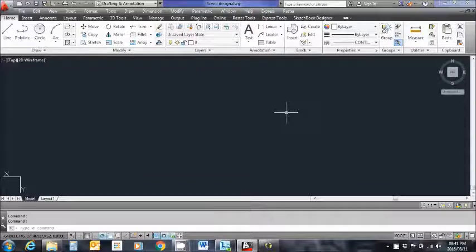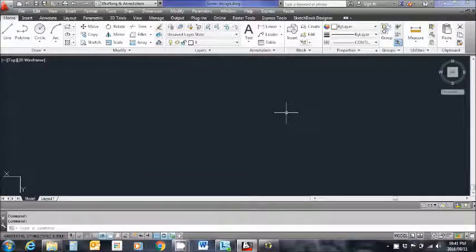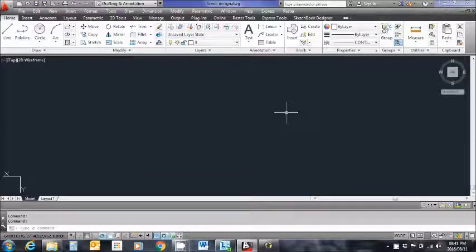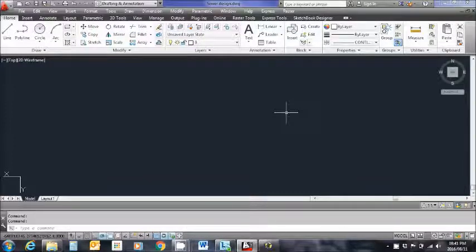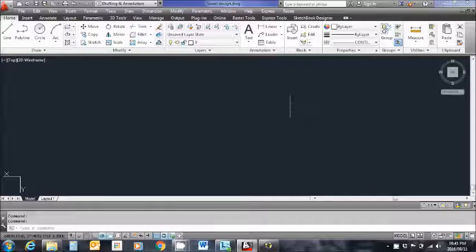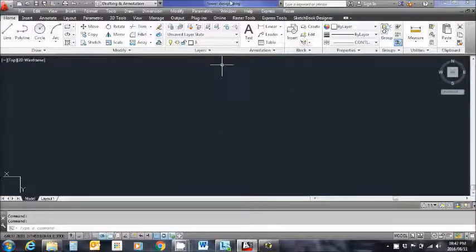Welcome to the short video tutorial on how to prepare your AutoCAD drawing for the civil designer design environment. Our session today is going to cover the sewer design. I have my AutoCAD drawing up and running at the moment. This is my sewer design layout.